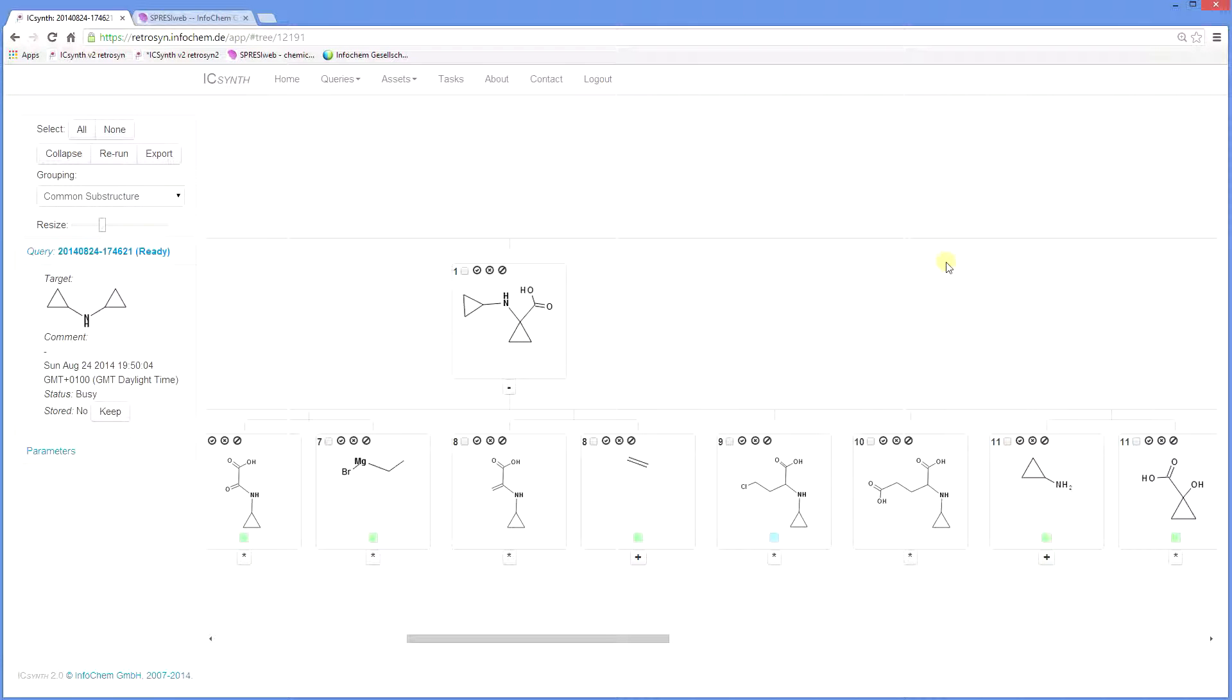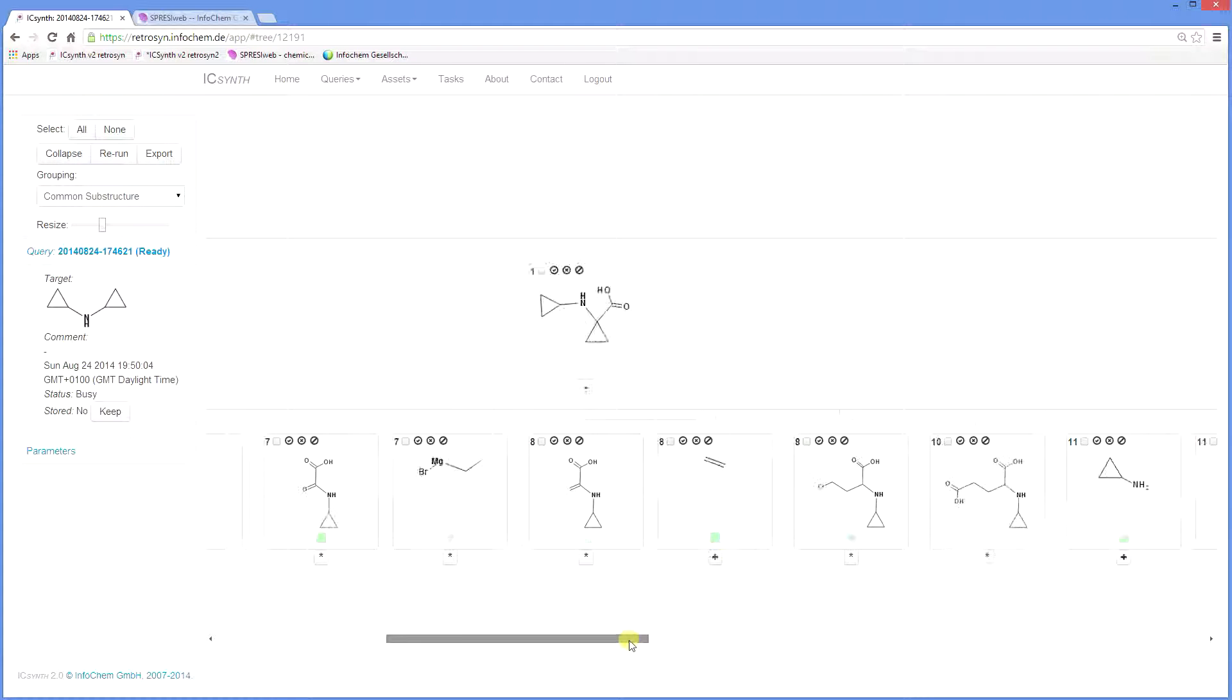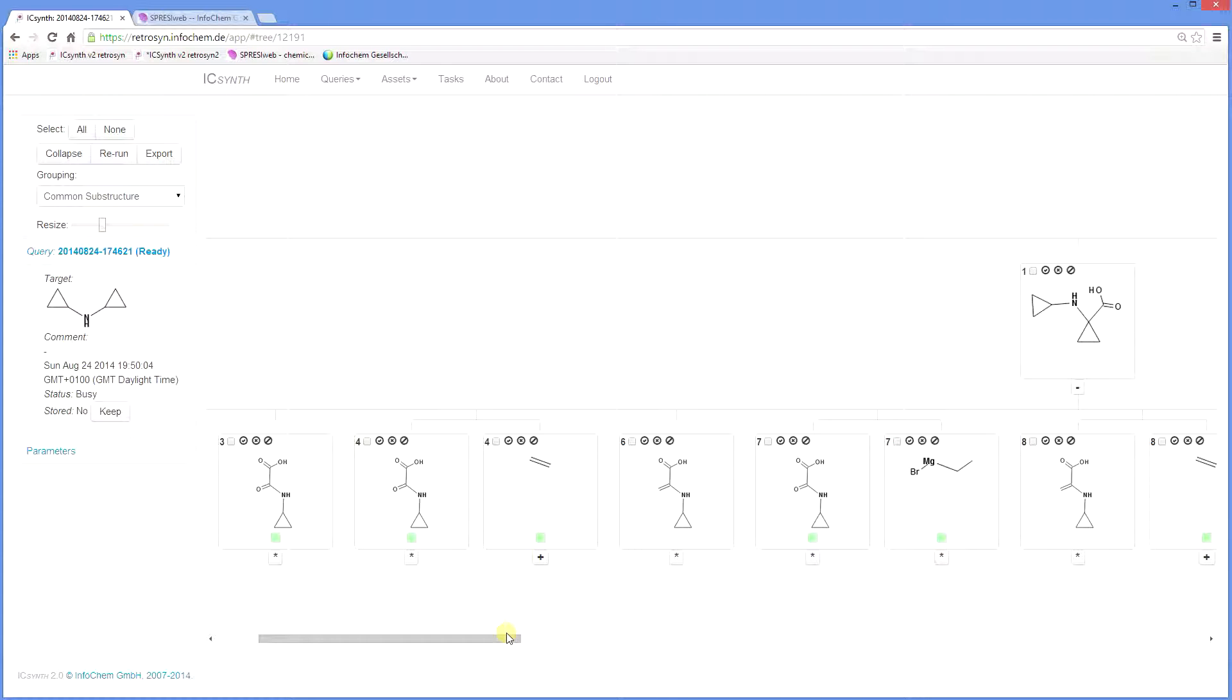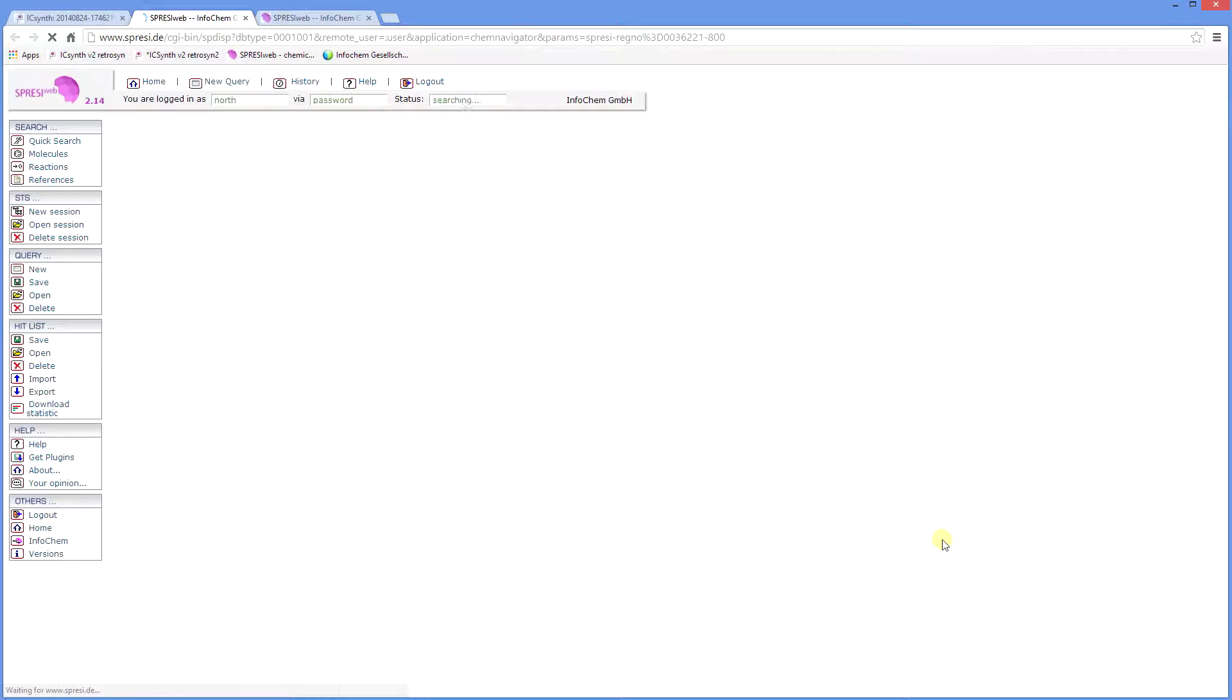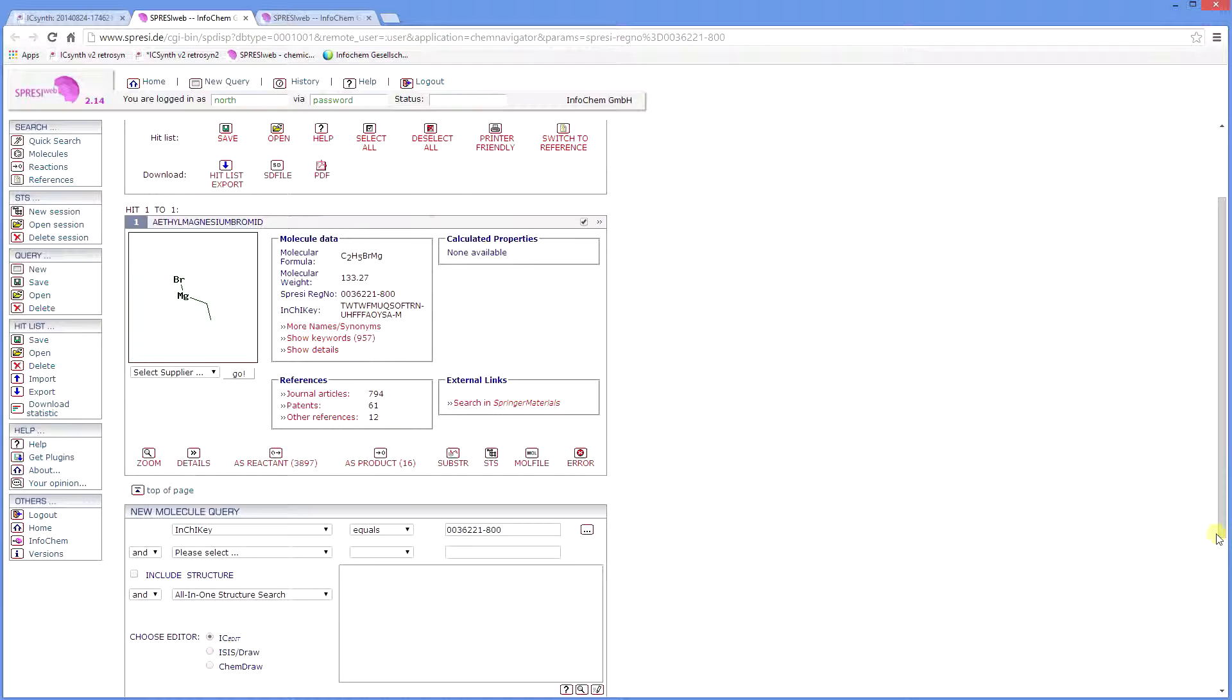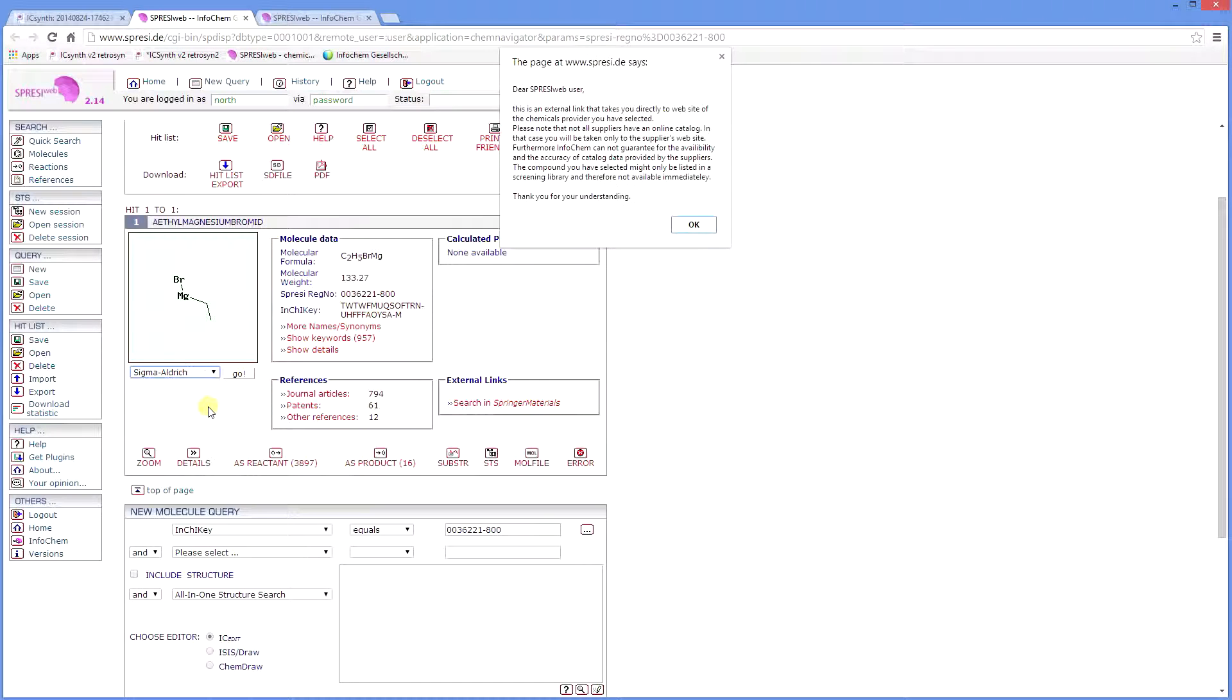The green square indicates that the compound is commercially available, for example, ethyl magnesium bromide. Clicking here will take you to the Spresi page, where details of the commercial supplier can be found under the Supplier drop-down menu. Choose a supplier and link to its homepage to purchase the compound directly.